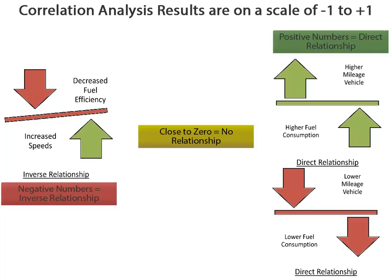Positive numbers indicate a direct relationship, meaning as one value goes up, so does the other, and if one goes down, the other follows suit.